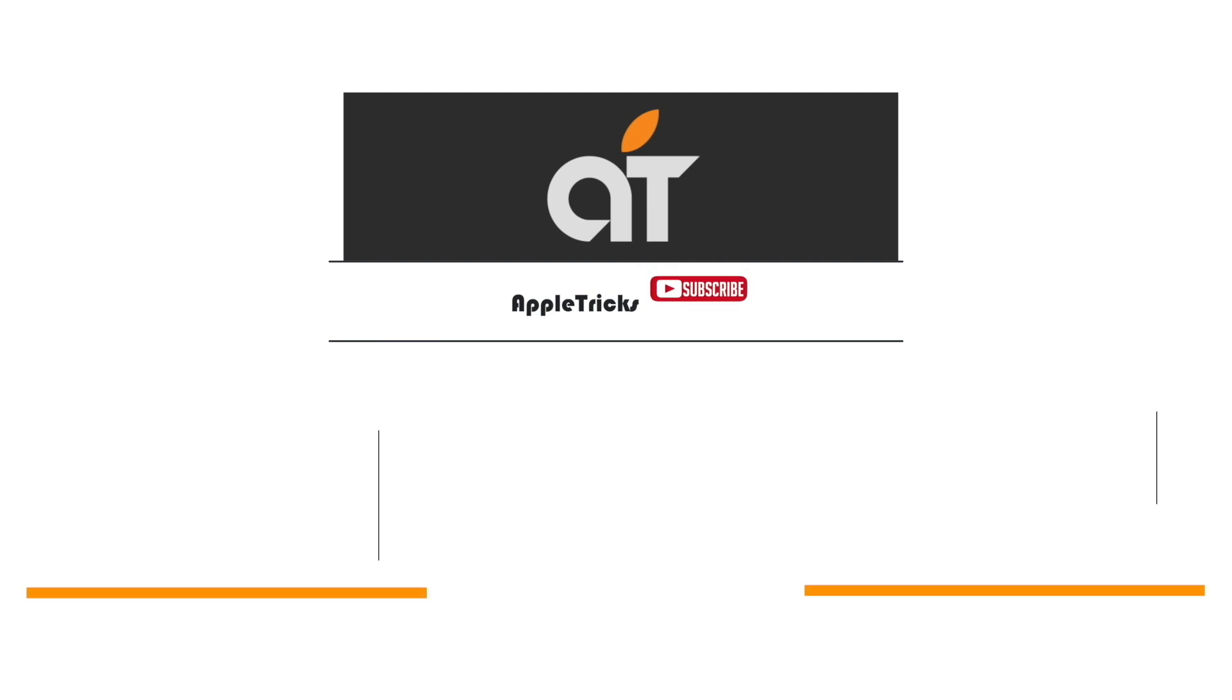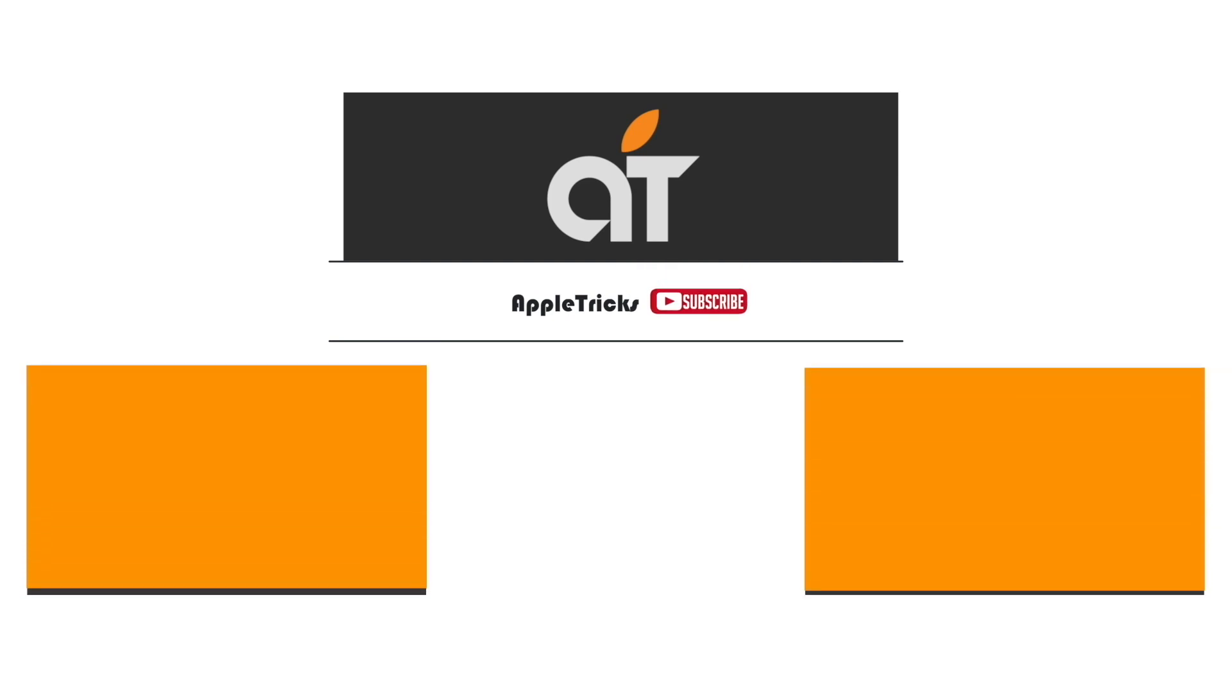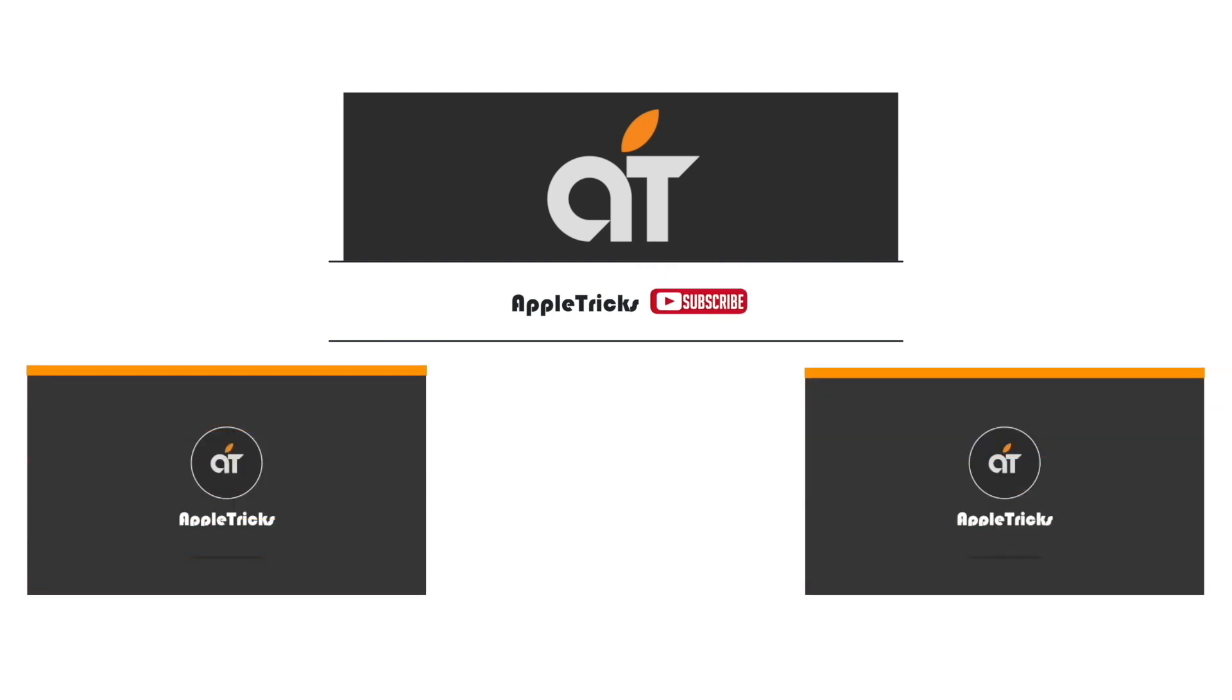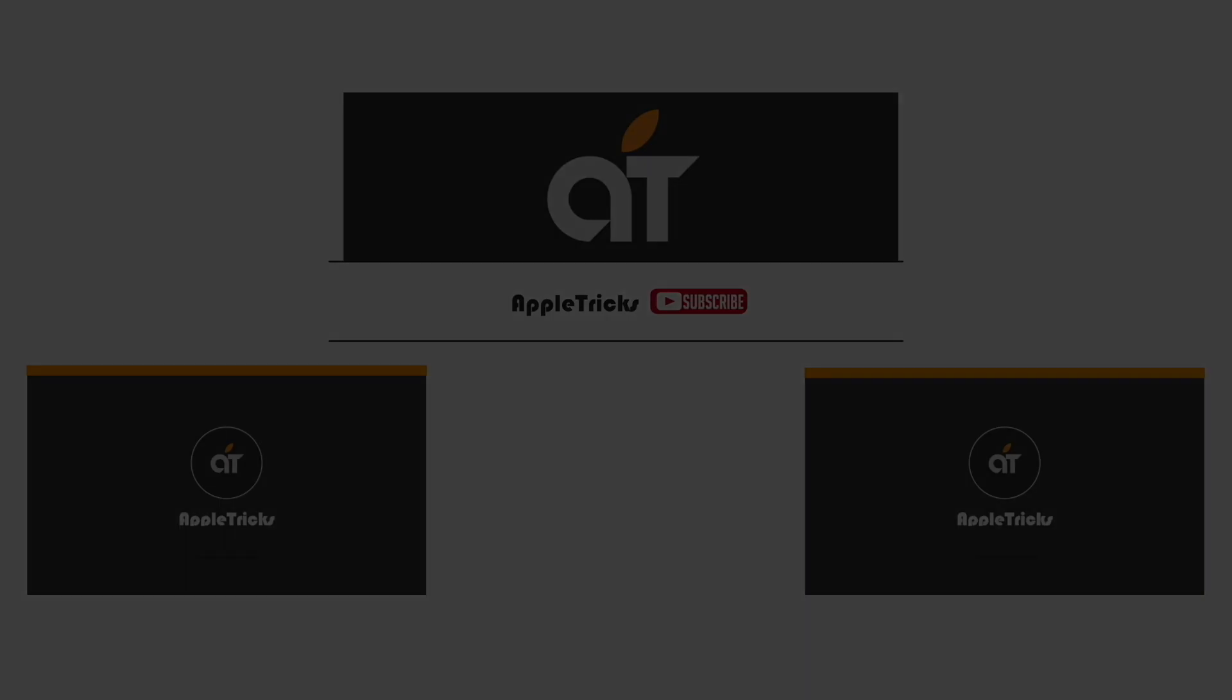That's it for now. If you have any query on the topic let us know in the comment box. Subscribe to our channel for more videos about Apple devices. Thank you.